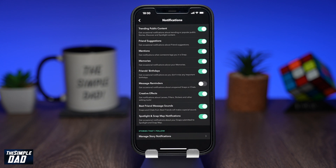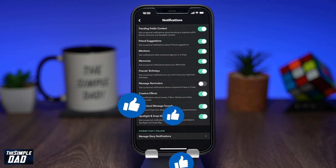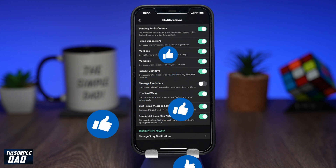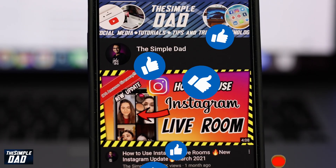Before you go, don't forget to like this video and please consider subscribing if you found this video useful. Thanks for watching and see you in the next one.